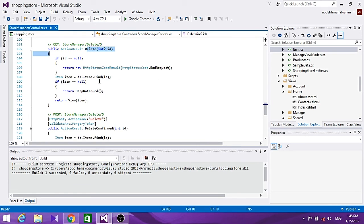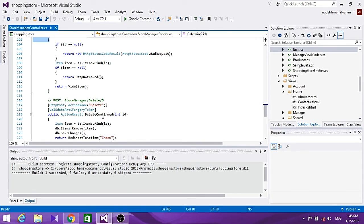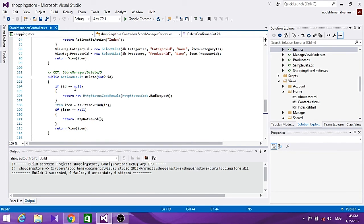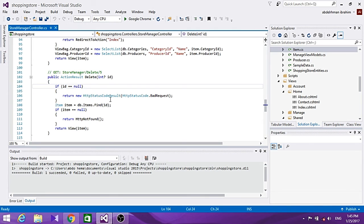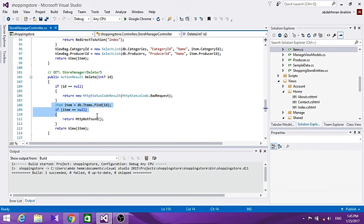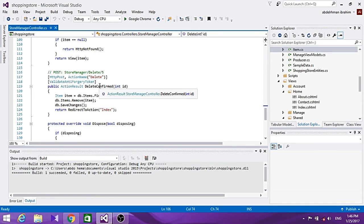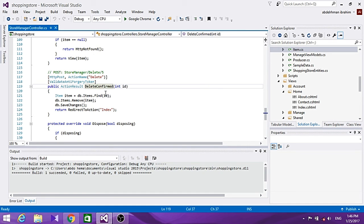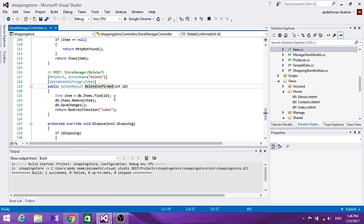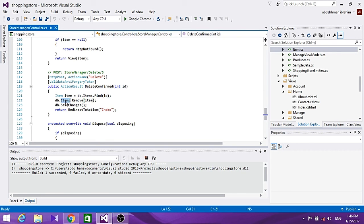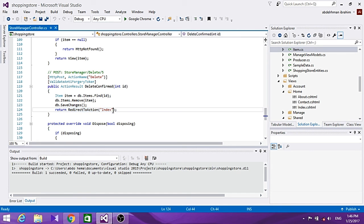For our Delete method, we actually don't need a Delete POST - we just have a Delete method and a Delete Confirm method. For Delete, if we don't have an ID it will show a bad request. But if it's the right ID, we check for user confirmation of the delete, remove the item from the database, save changes, and return back to the Index page.